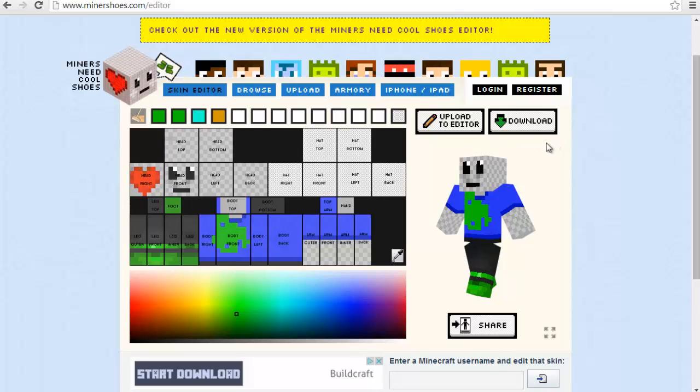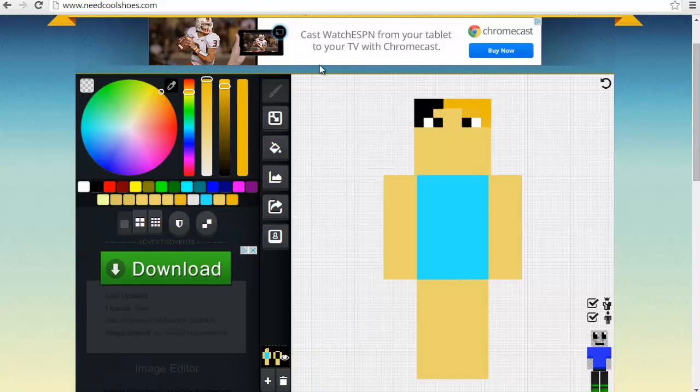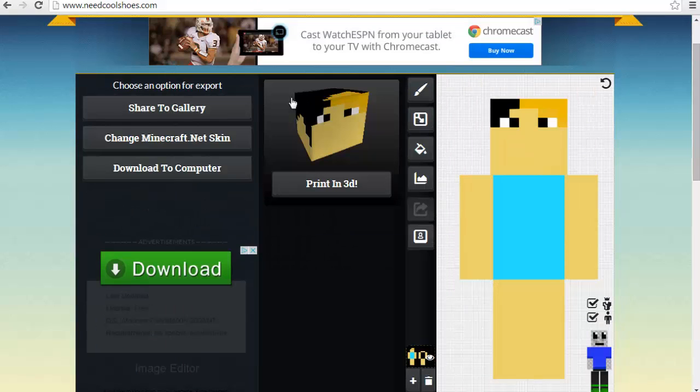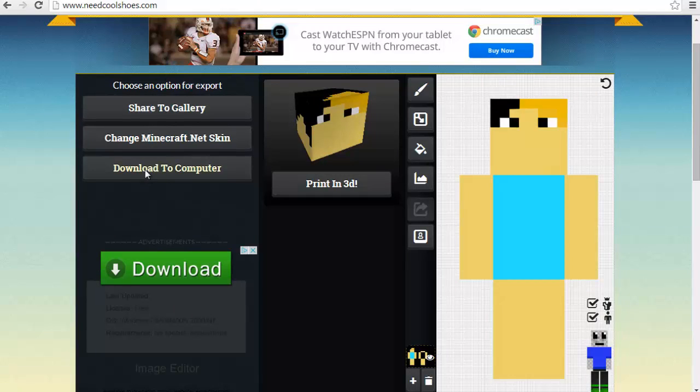When you make your character, hit the download button. Come on. Why won't you let me hit the download button? I won't let me hit it because I'm offline. Just kidding. So what we're going to want to do after that is hit this button and download to computer.